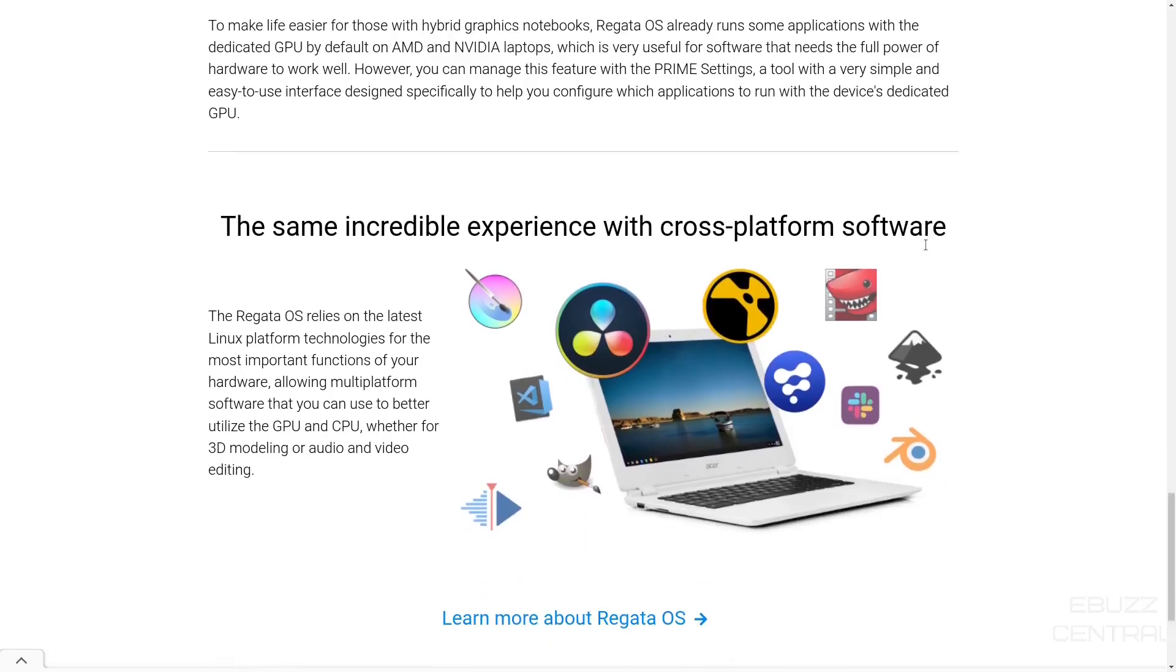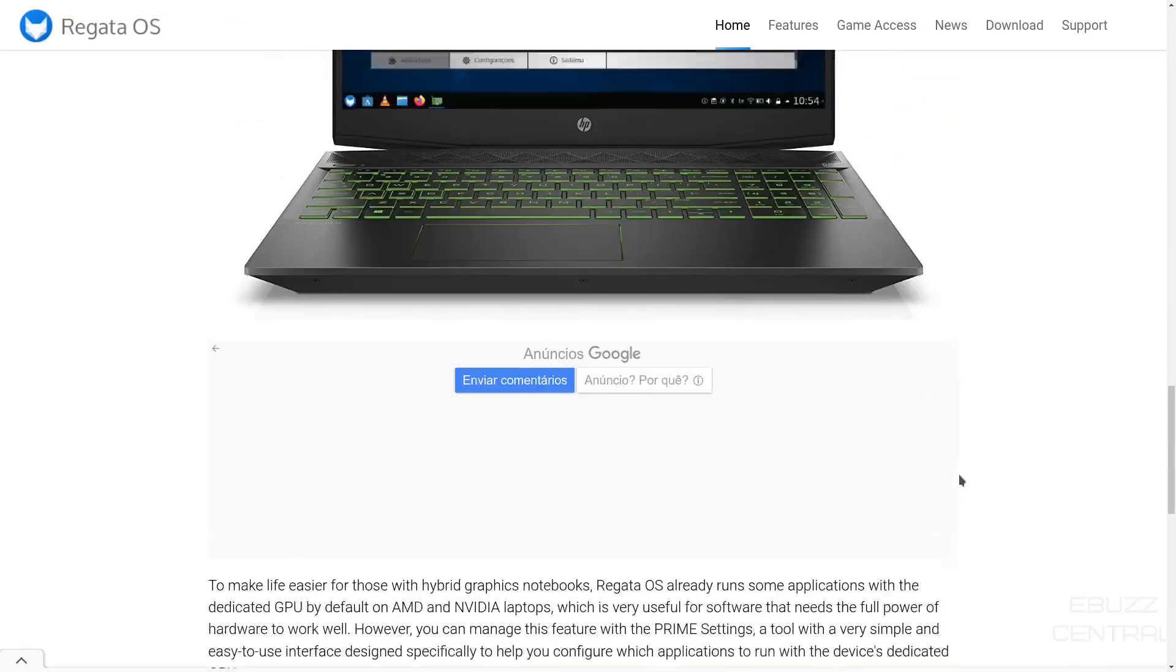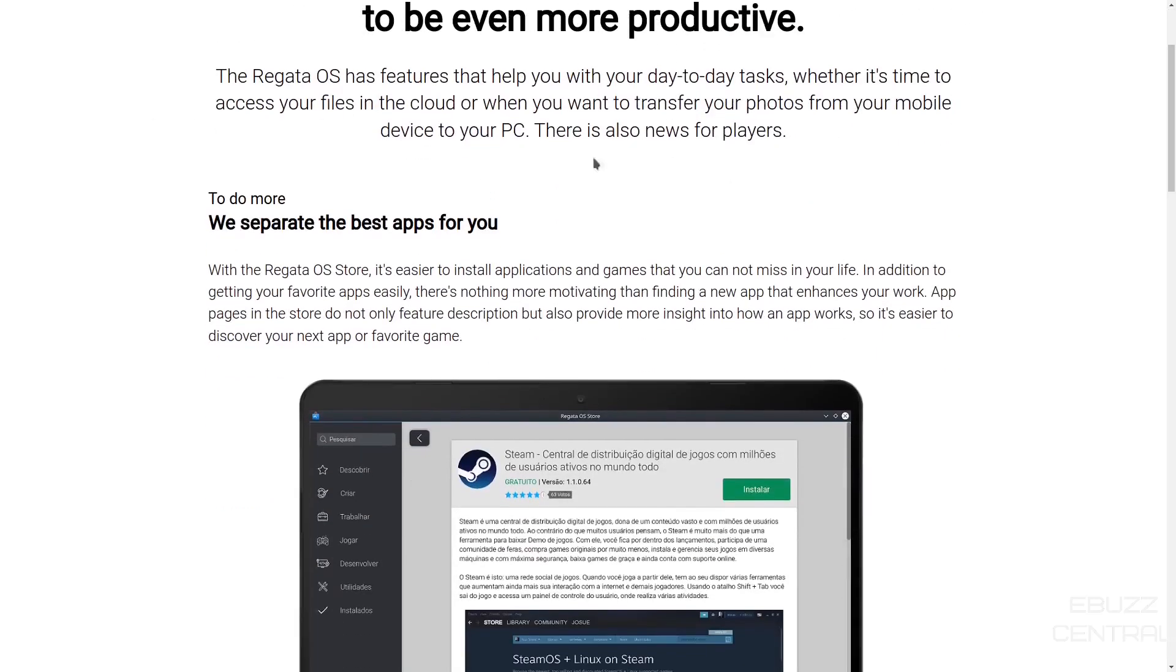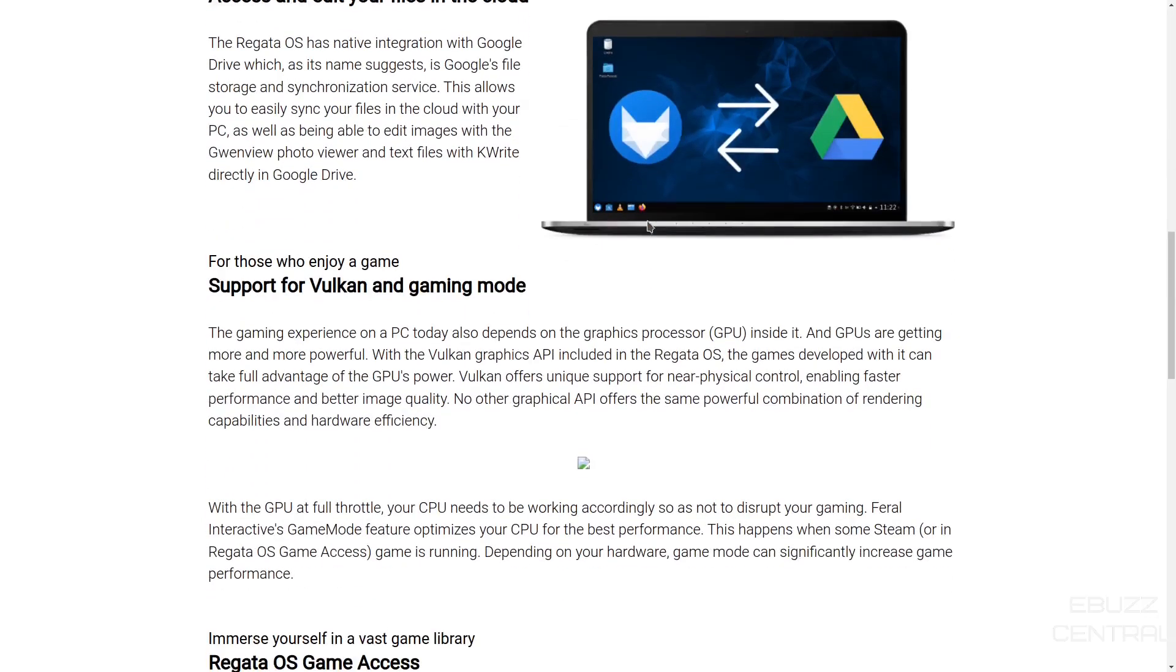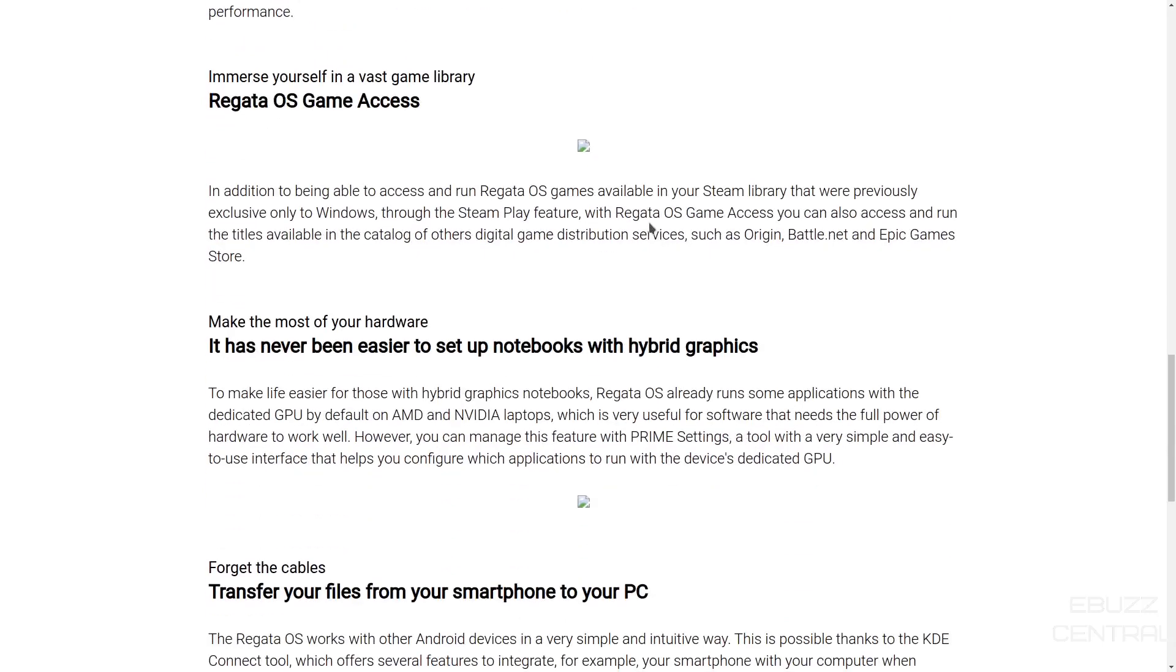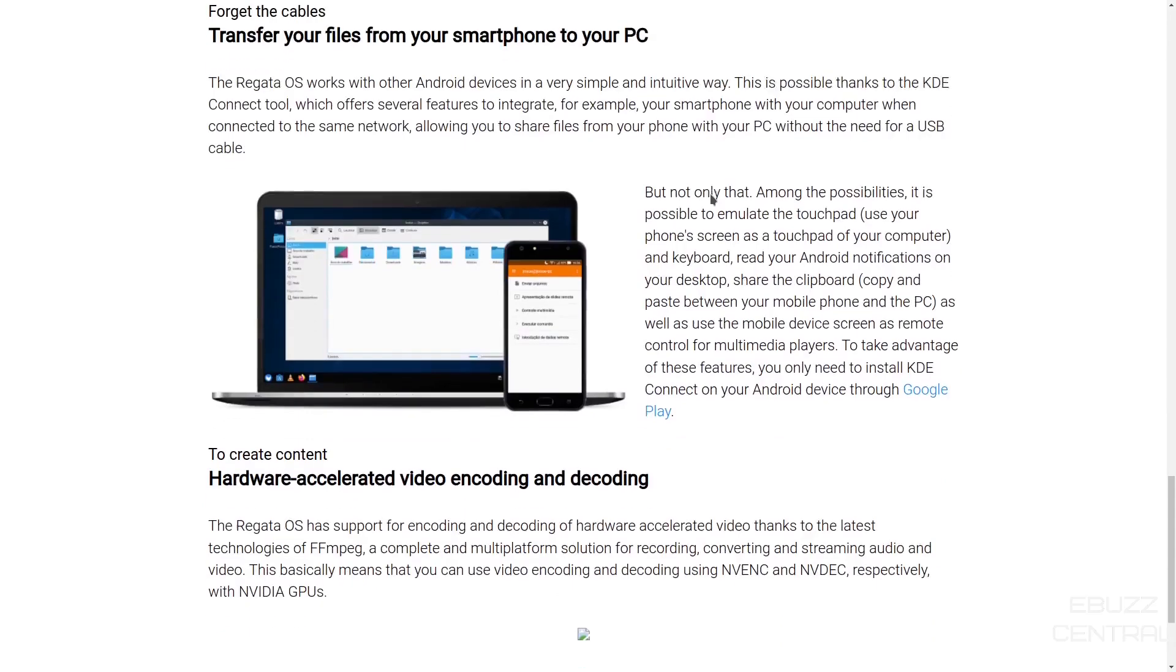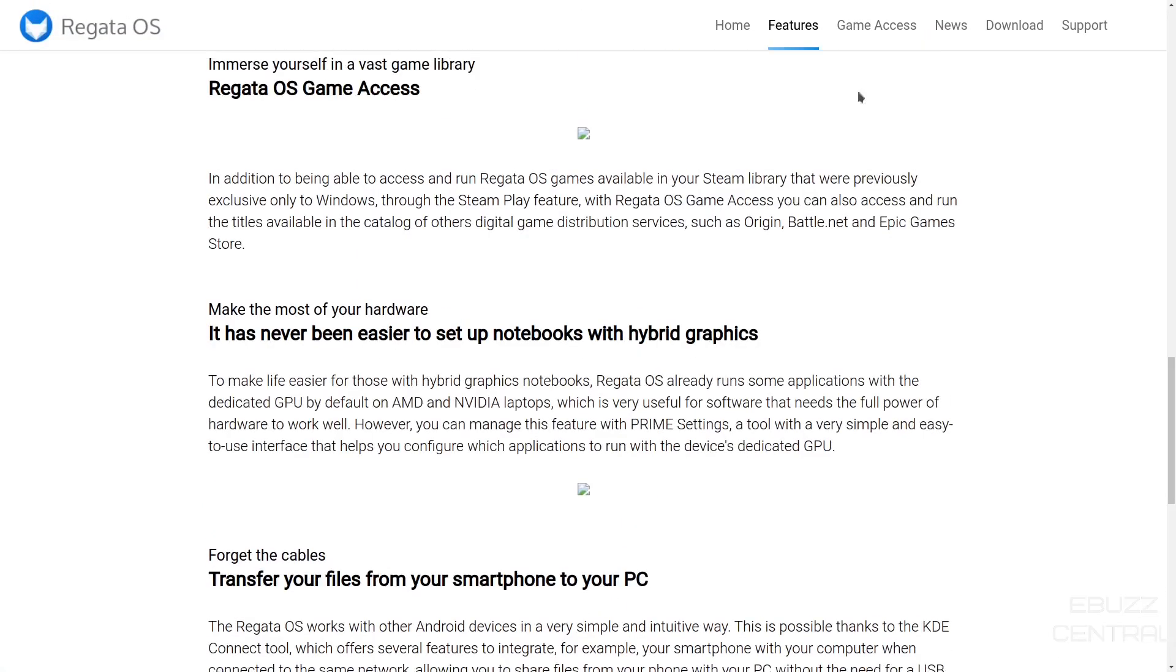Regatta OS already runs some applications with the dedicated GPU by default on AMD and NVIDIA laptops. That comes in handy, especially with gaming. Cross-platform software. You get an incredible experience. And then you've got some of their socials down here. So let's go back up to the top. And you've got features. Get to know some of the main features. They separate the best apps for you. Access and edit your files in the cloud. Support for Vulkan and gaming mode. Regatta OS game access. Hybrid graphics. Transfer files from your smartphone to your PC. Hardware accelerated video encoding and decoding.